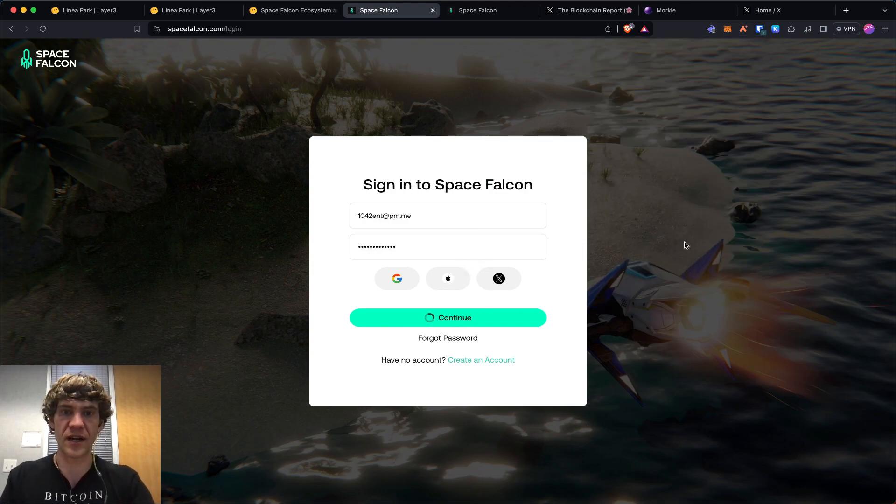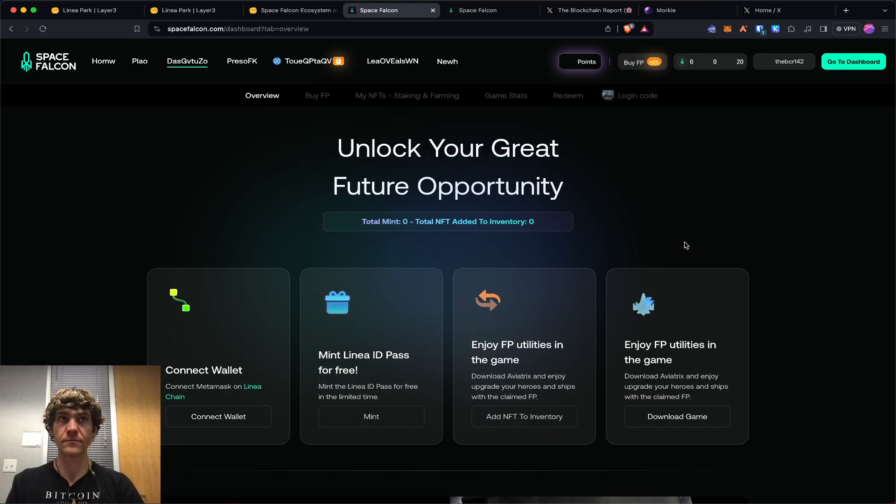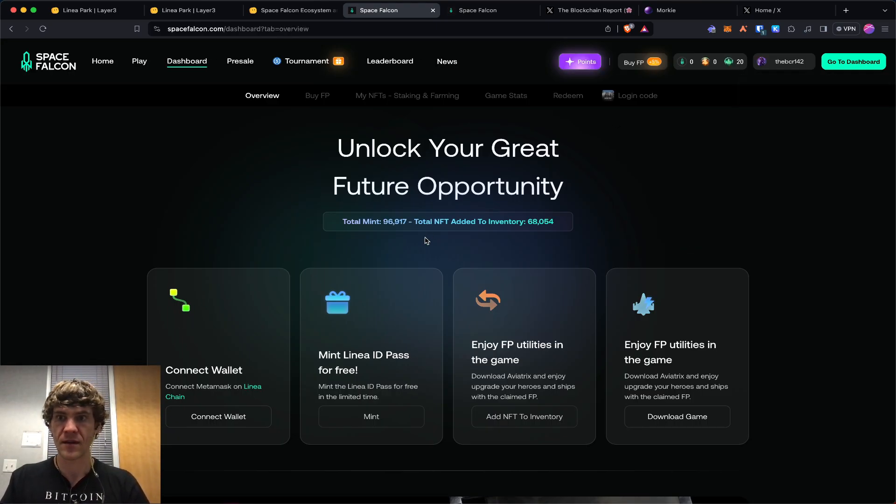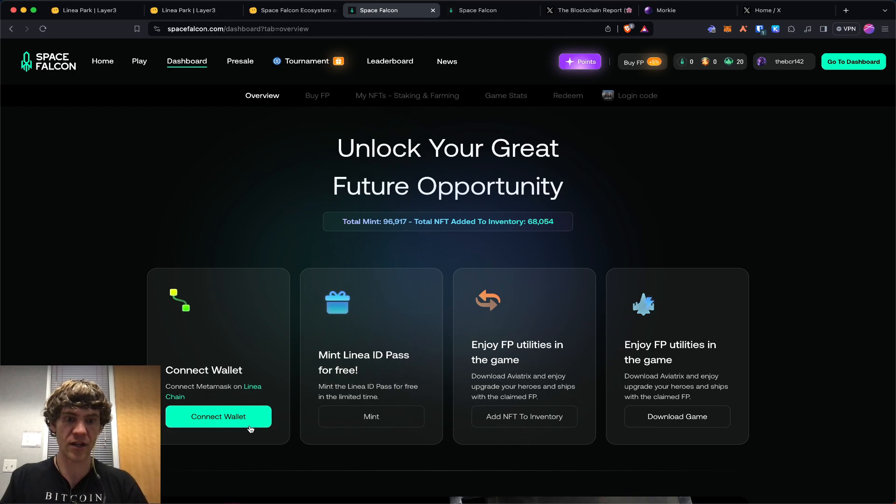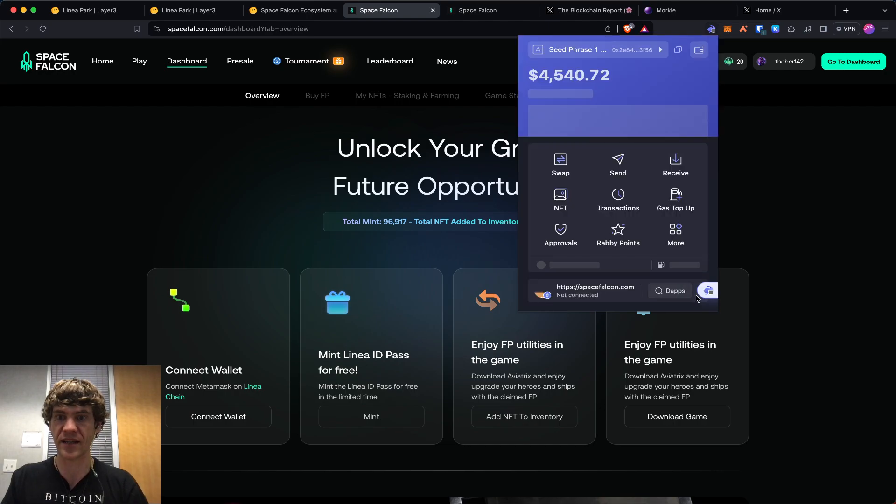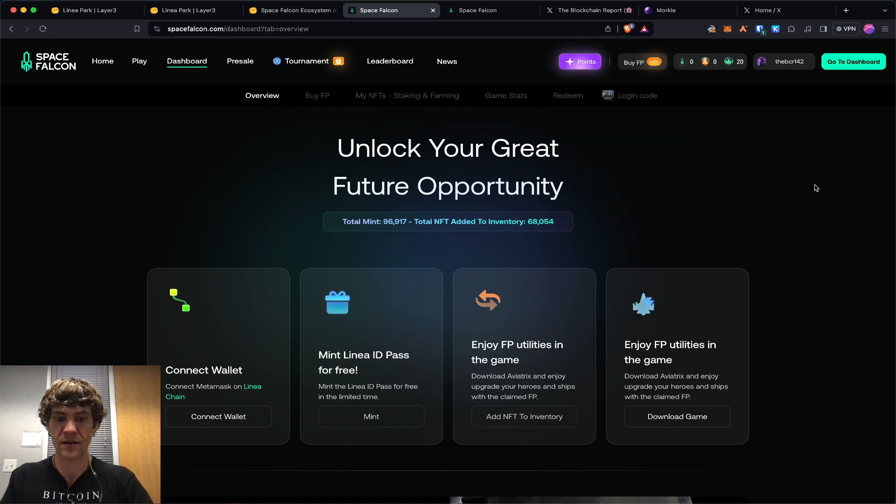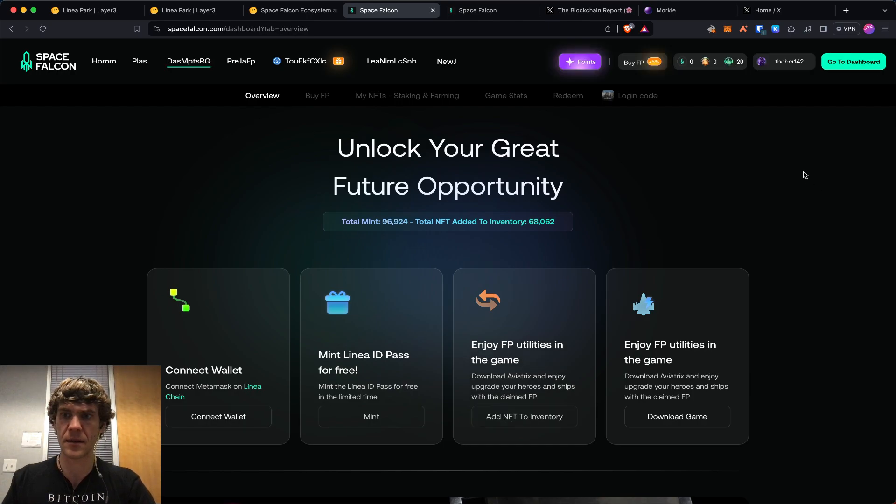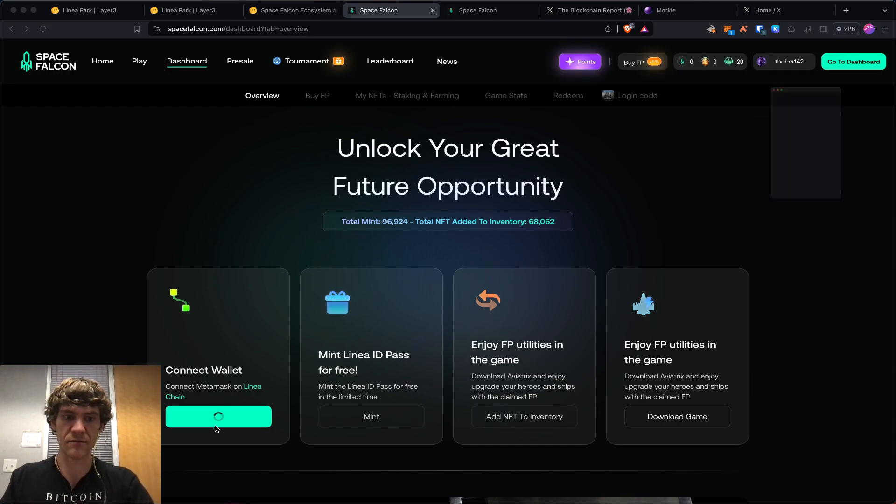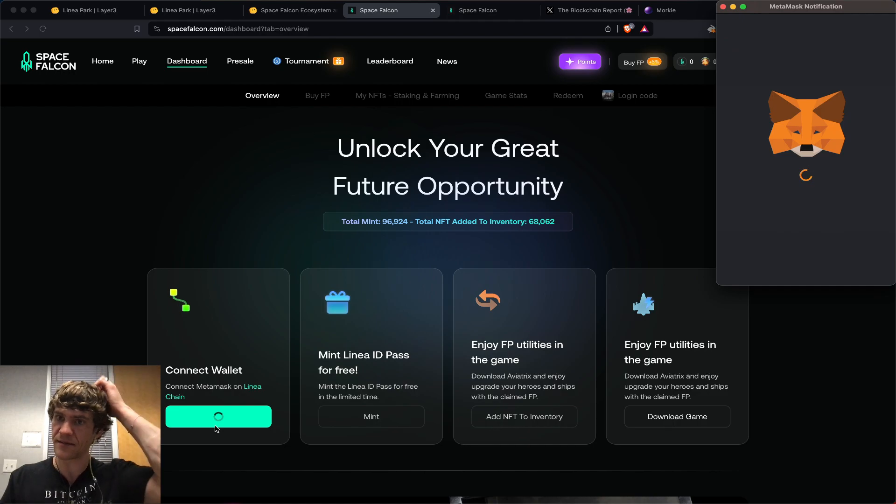So I'll show you how to do it. You connect your wallet, and when your wallet's connected, you can mint. I don't think it's liking that too much, so we're going to use our MetaMask.